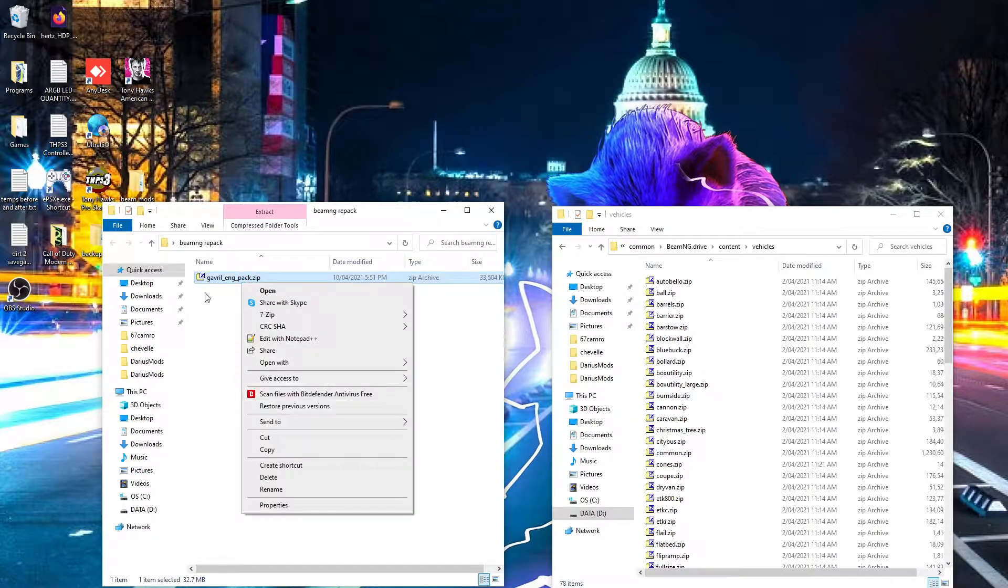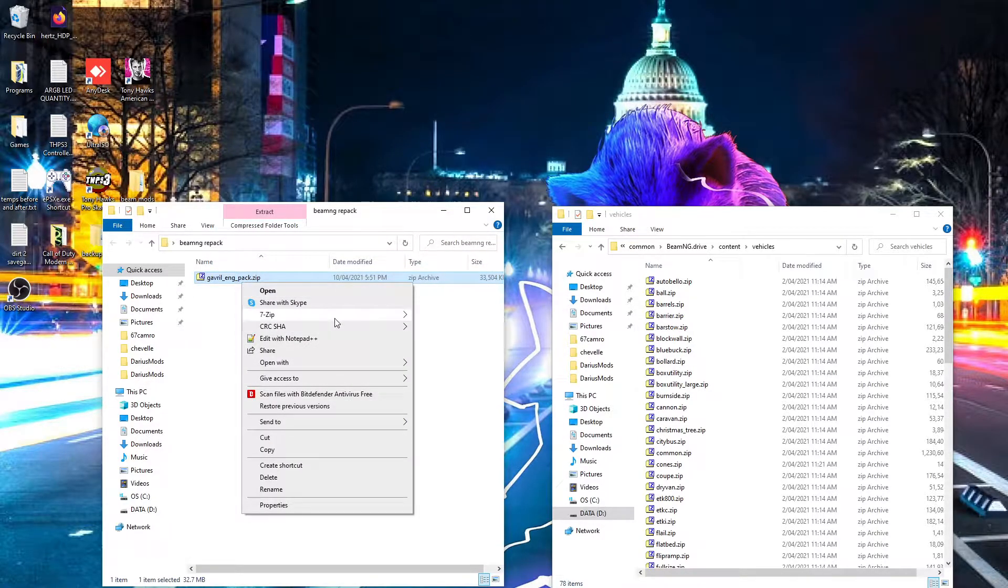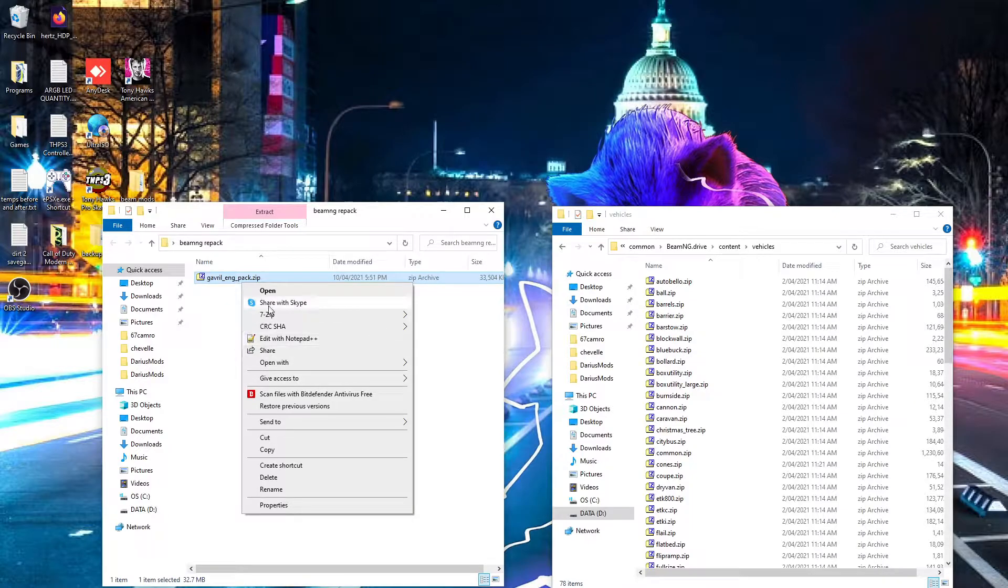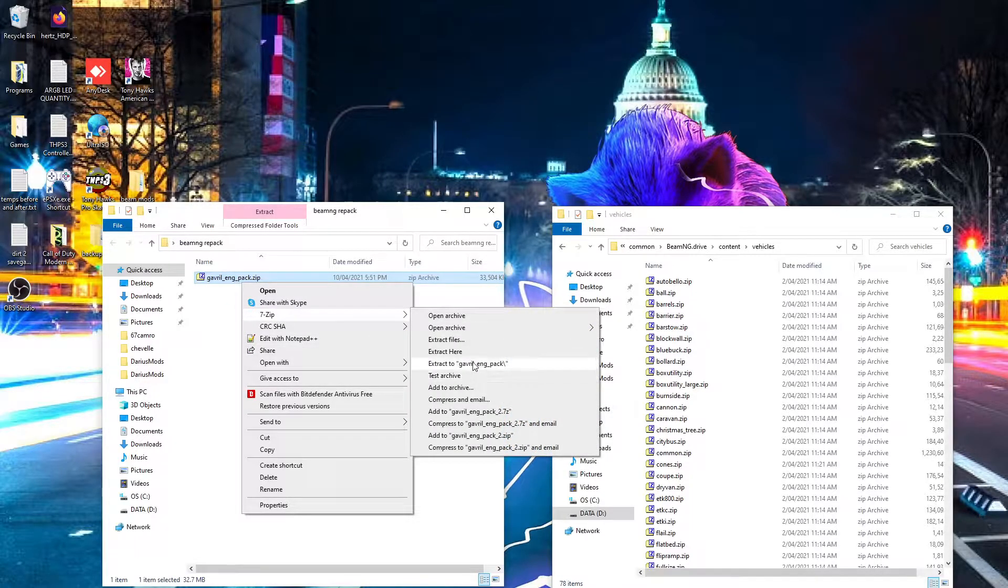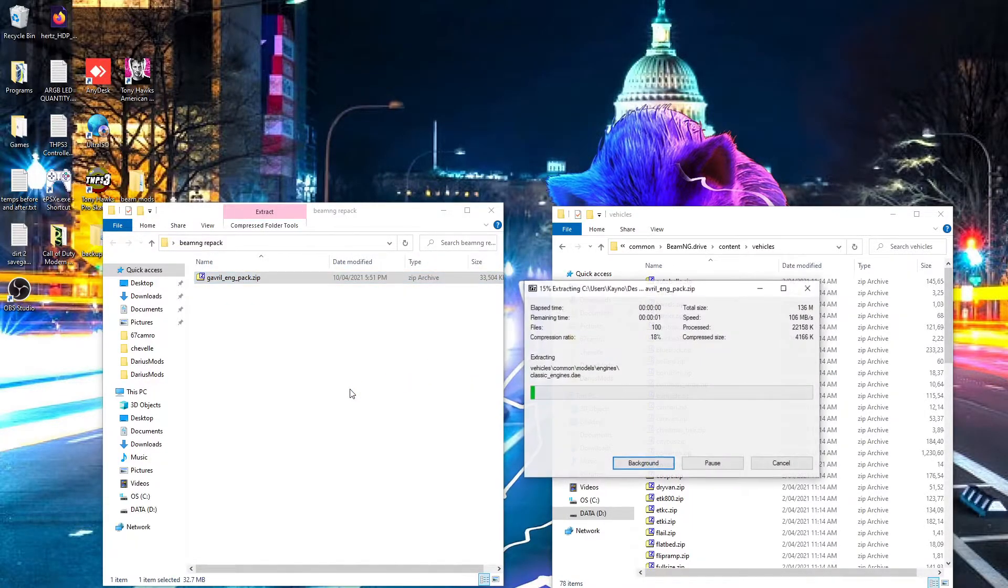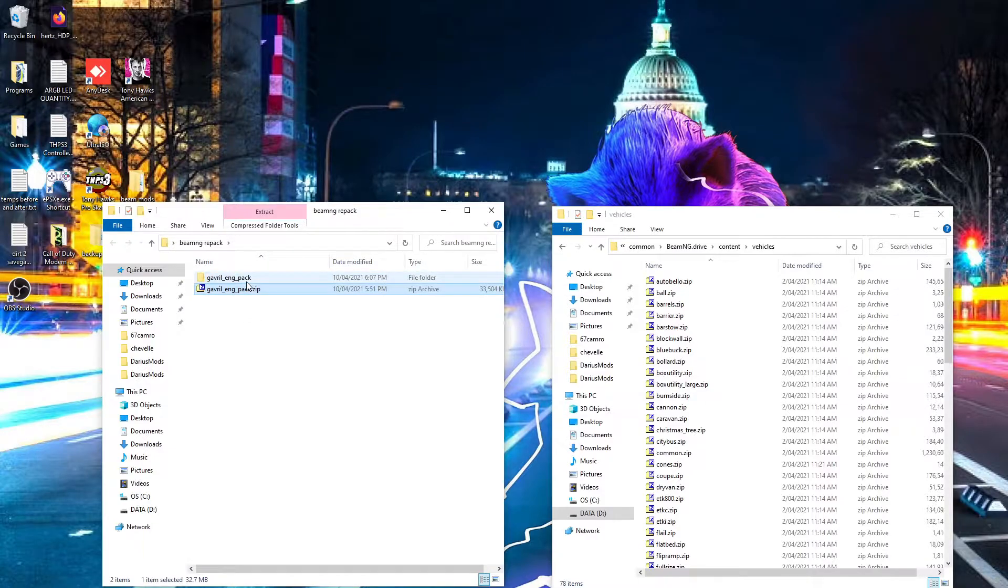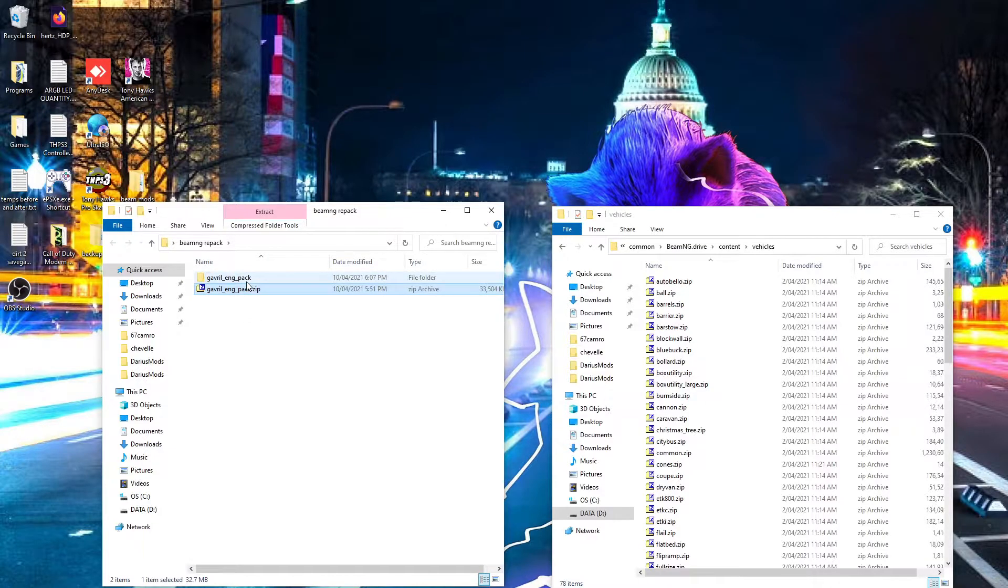The example I'll use today is the gavel engine pack. To do what we need to do, we just need to extract it because we'll need to repack it later. It's easier to edit the files when it's extracted.